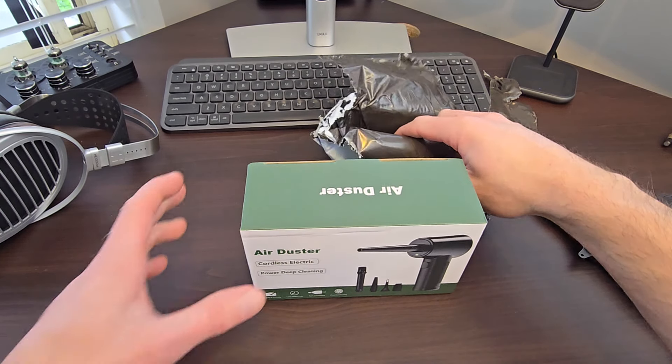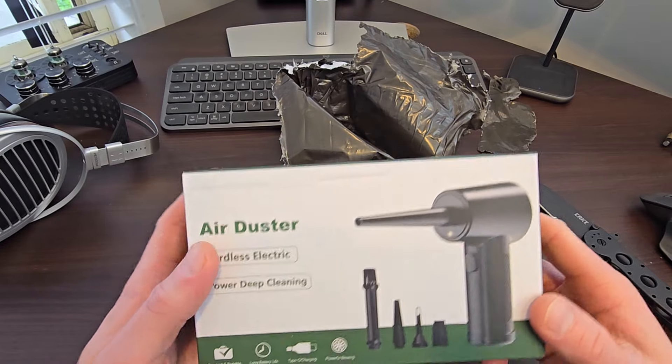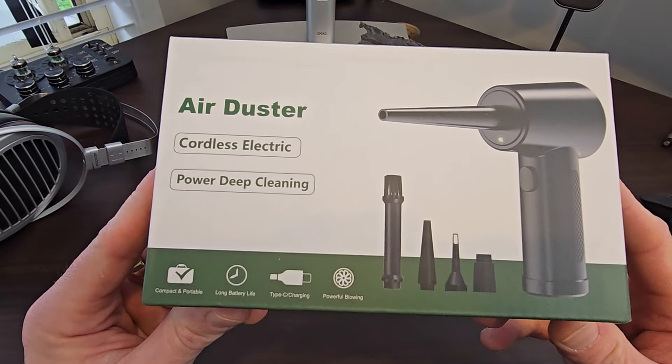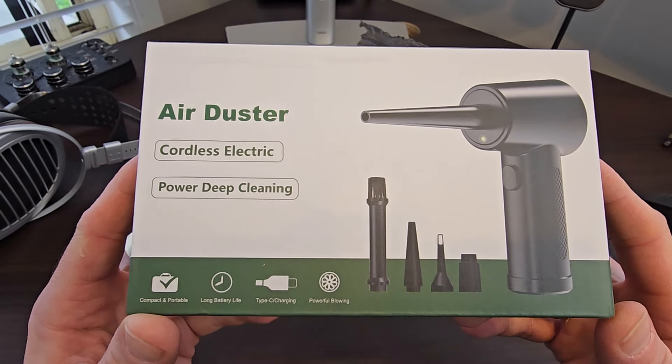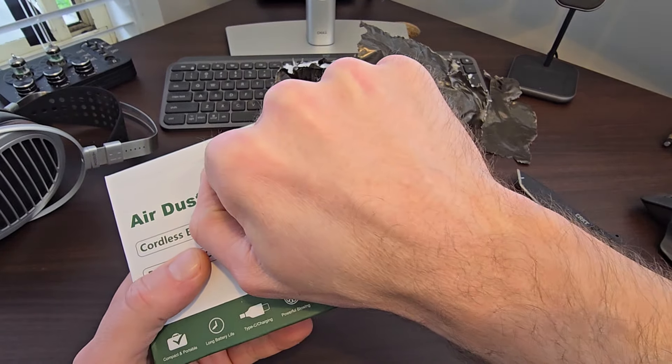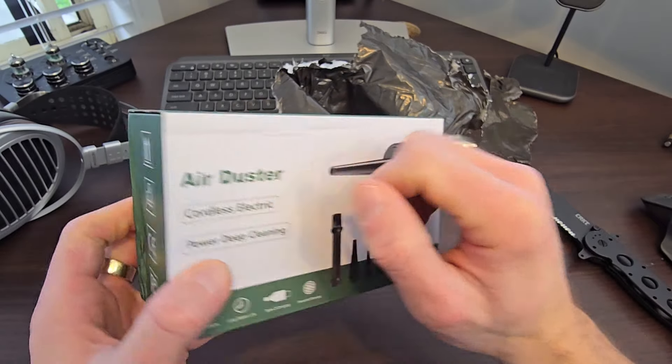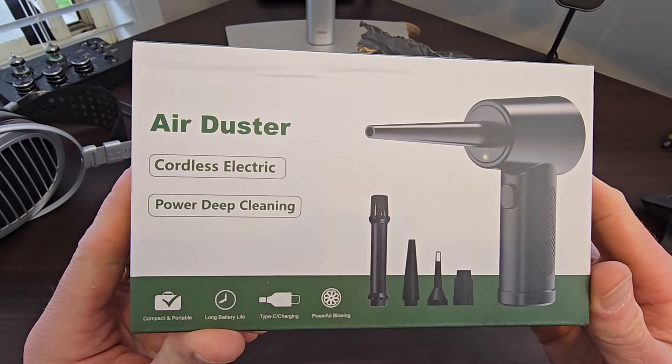G'day team, Petey checking in for another unboxing. Just taking the plastic off this air duster which has just arrived. My initial thoughts - it's bloody tiny. I did think it'd be bigger than that.